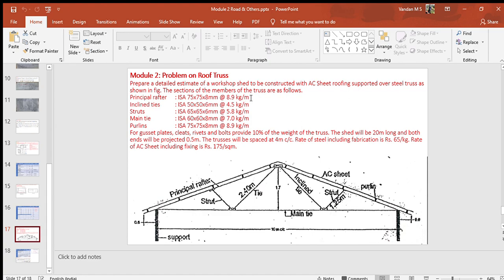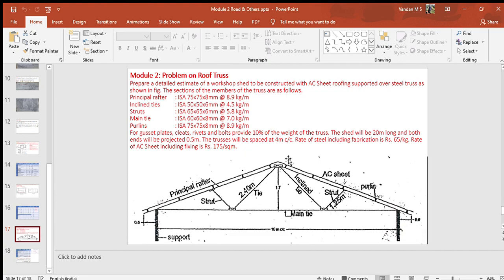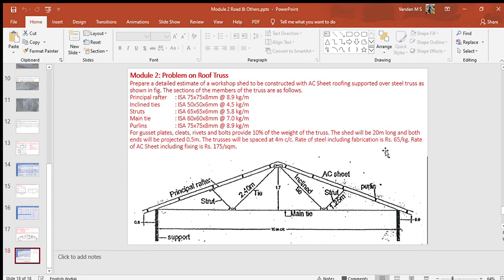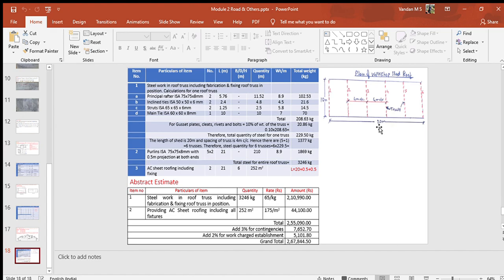Sketch of the truss is given. The span of truss, that is distance between the supporting columns or width of the workshop shed, is equal to 10 meter. The rise of truss is equal to 1.7 meter. The length of each member of truss is mentioned in the sketch. The inclined length of principal rafter can be calculated using Pythagoras rule. The roof projection beyond the column is equal to 0.5 meter. Also notice the purlins and web members. The length of shed is equal to 20 meter and spacing of truss is 4 meter center to center.